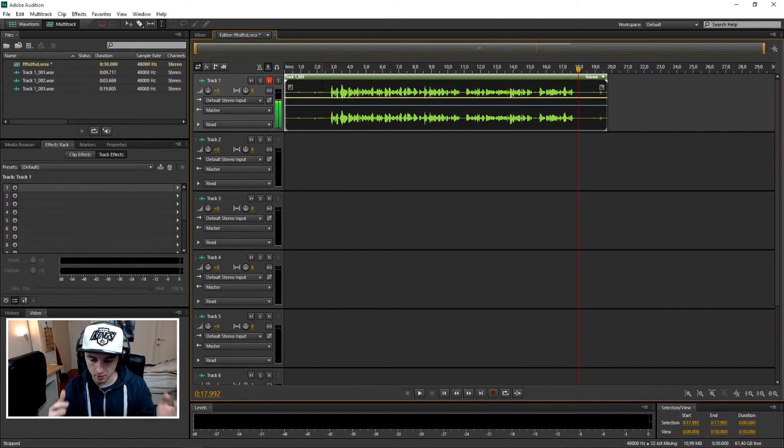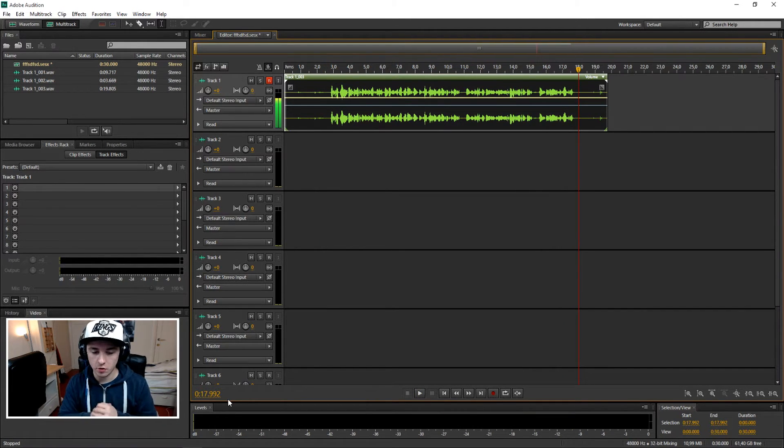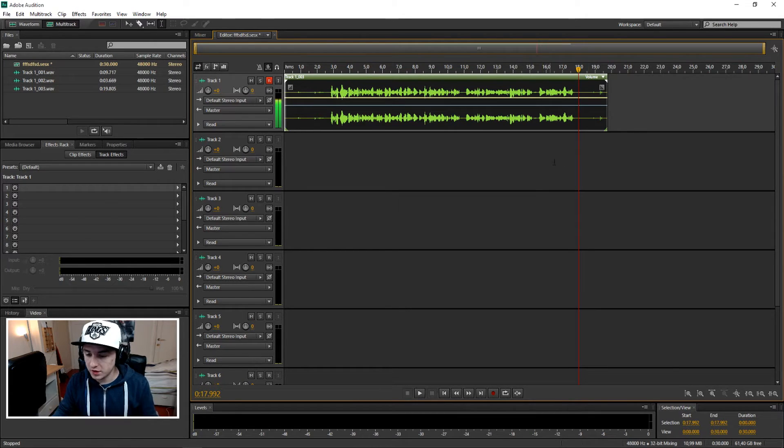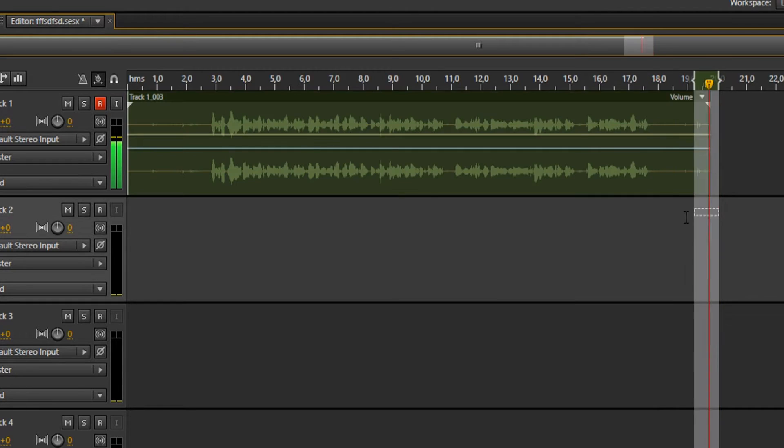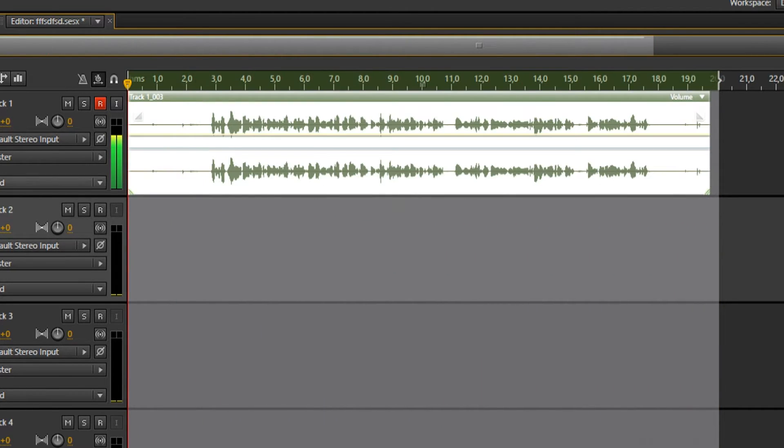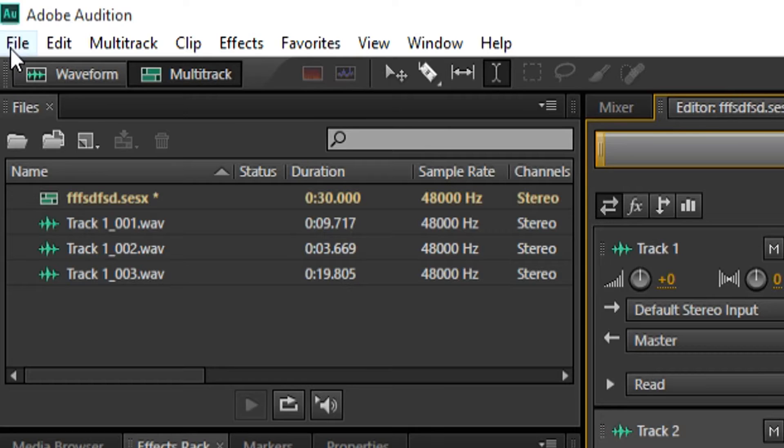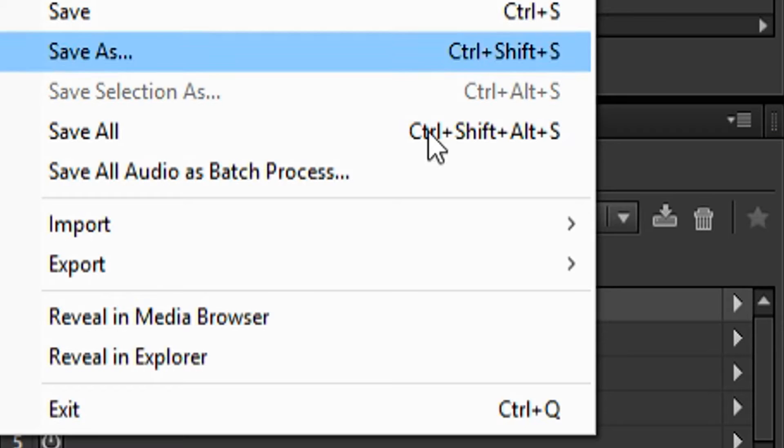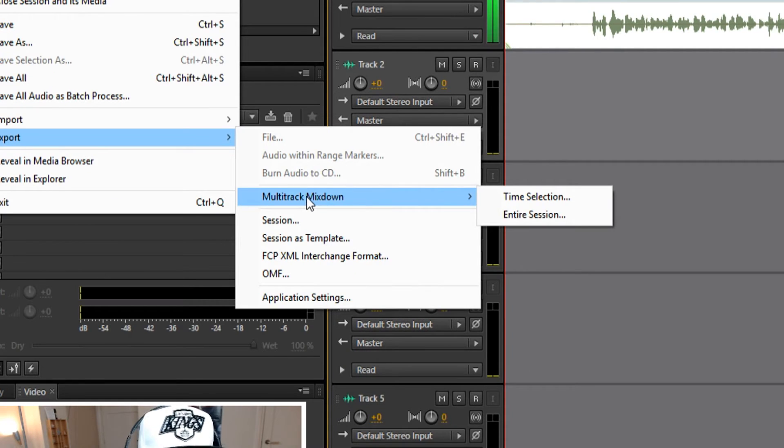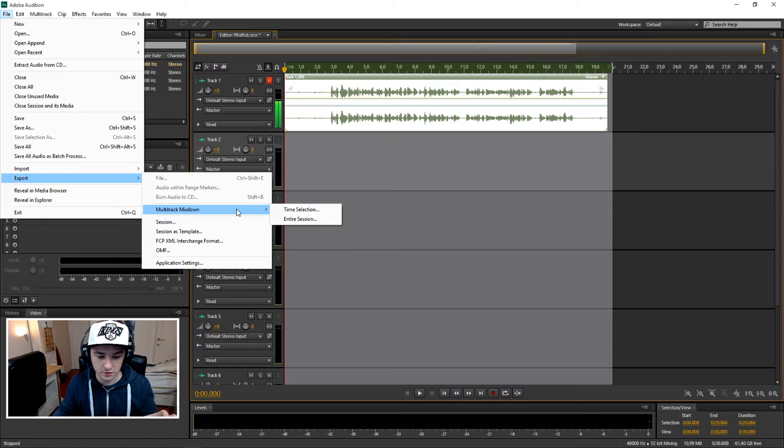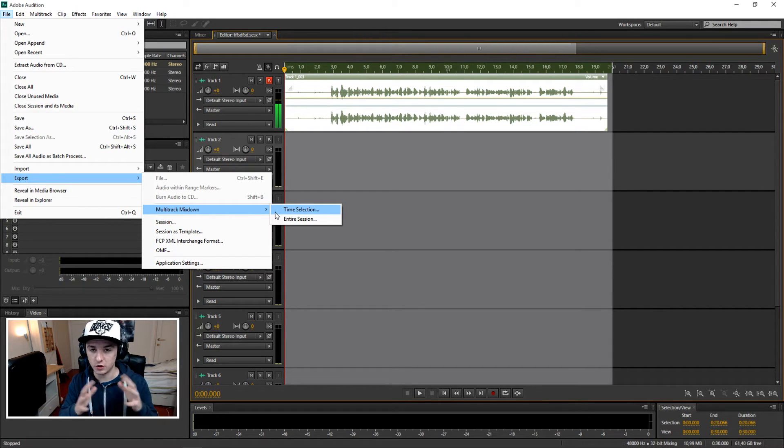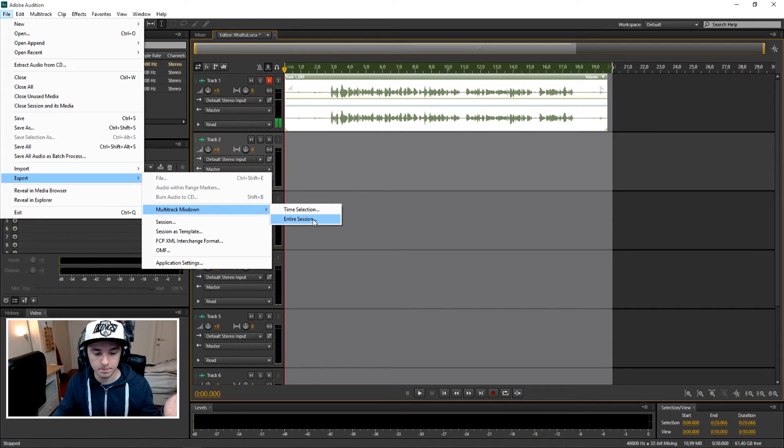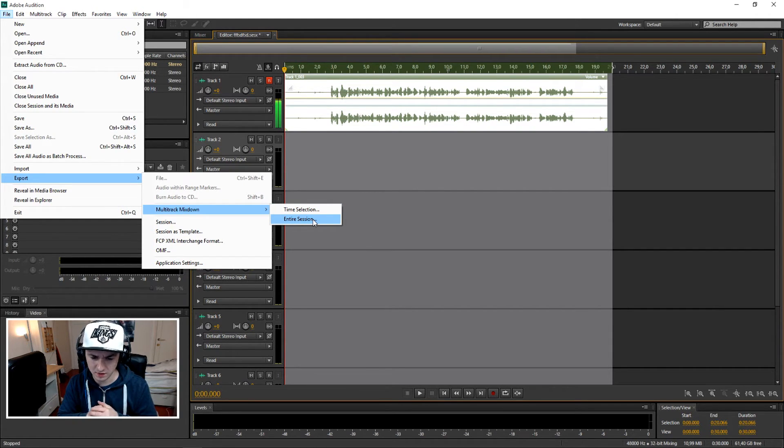So if you want to reuse this recording, the only thing you need to do is select everything, then just go to File, Export. Then you can choose multi-track mixdown, and then you can choose what you want to select—like the time selection, that's everything you selected, or the entire session, which is everything. You can choose to cut some pieces out and use whatever you want.